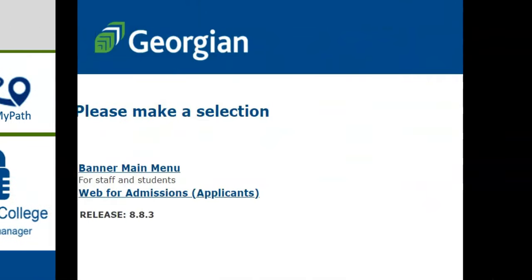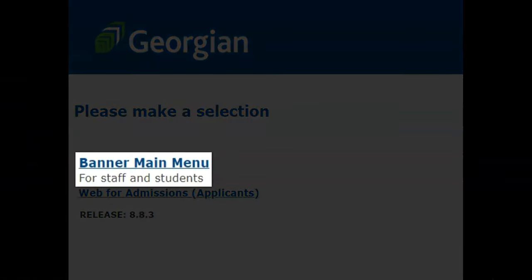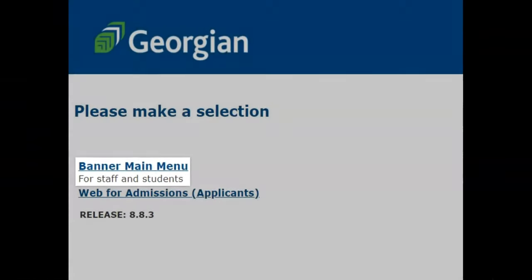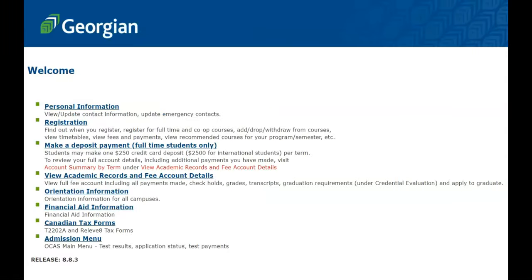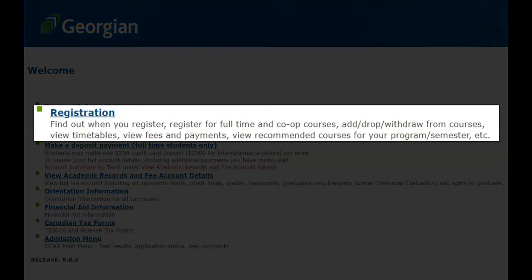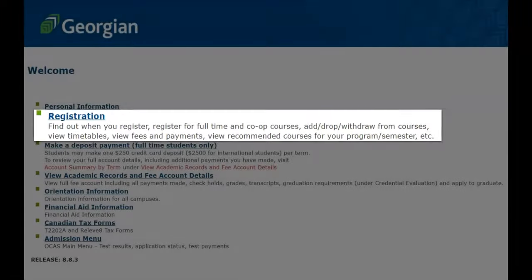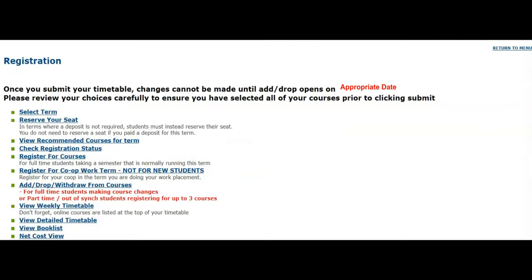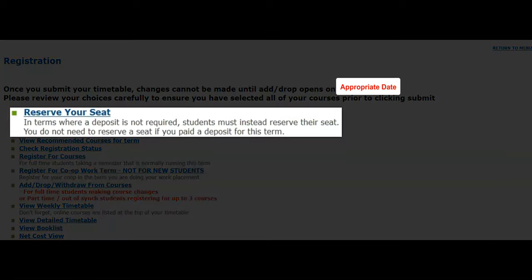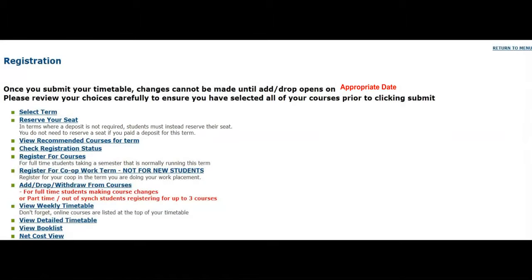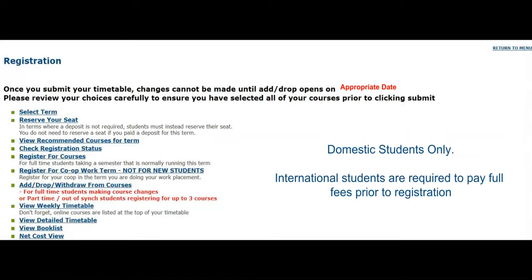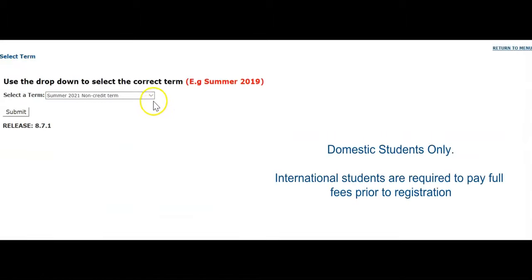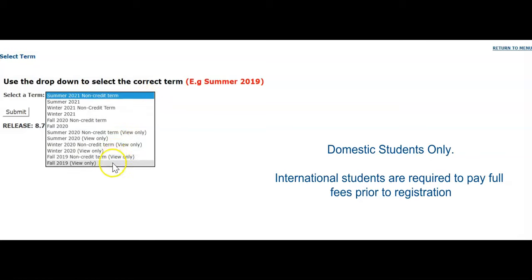Once you're logged into Banner, select Banner Main Menu, then select Registration. As previously mentioned, if you have not paid a deposit this semester, you will be required to reserve your seat before being able to select a timetable. Use the drop-down menu to select the appropriate term, then click Submit.